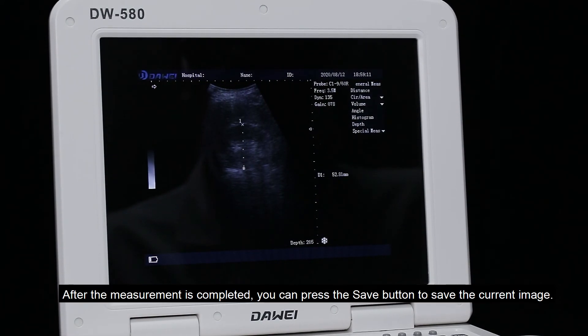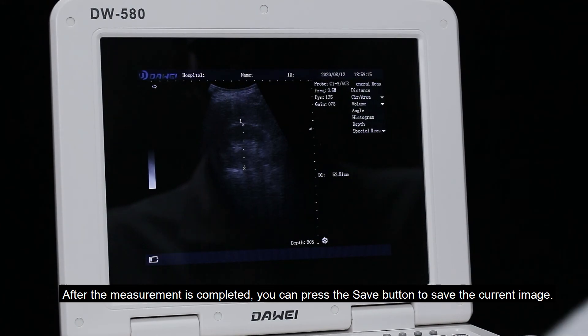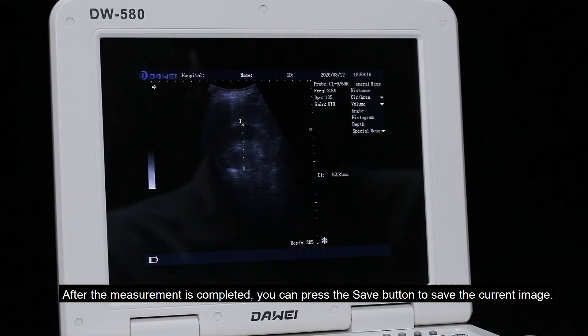After the measurement is completed, press the save button to save the current image.